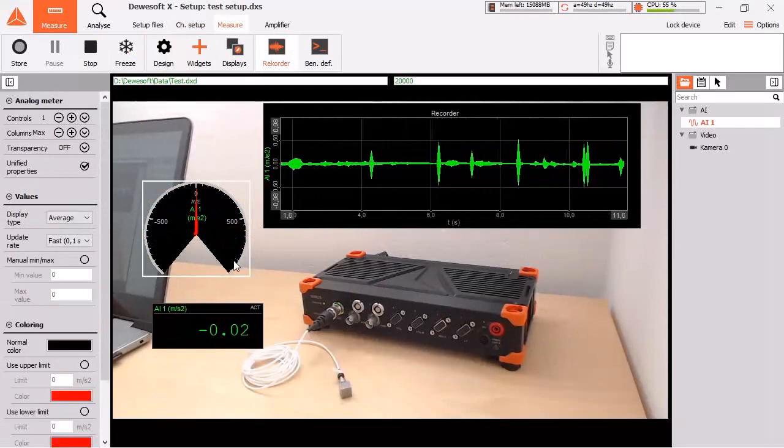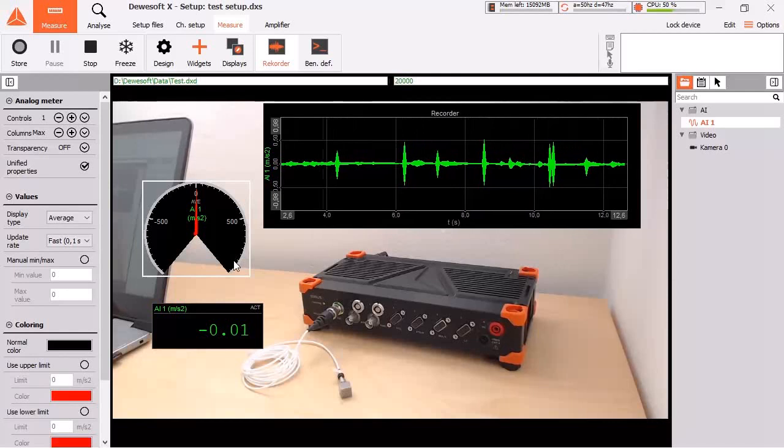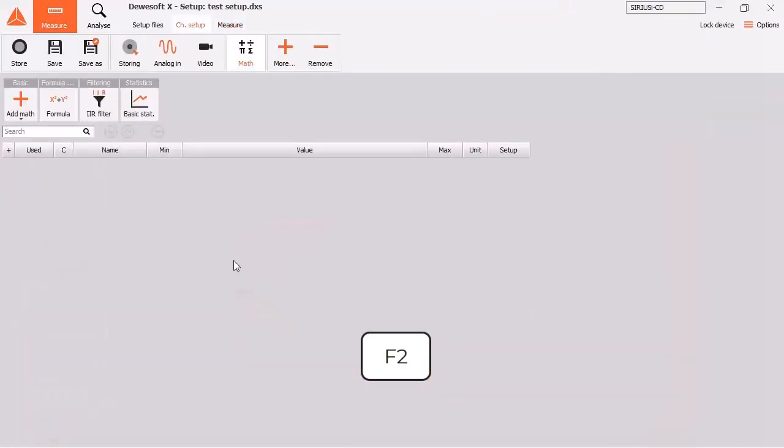F2 brings you back to channel setup. F5 will start storing.